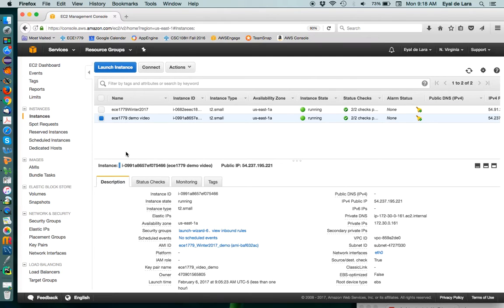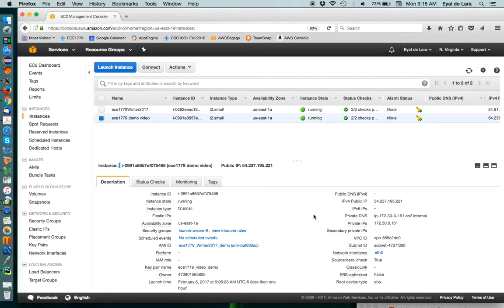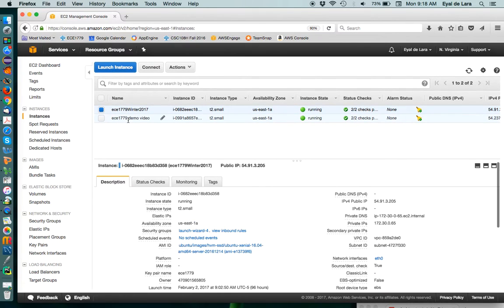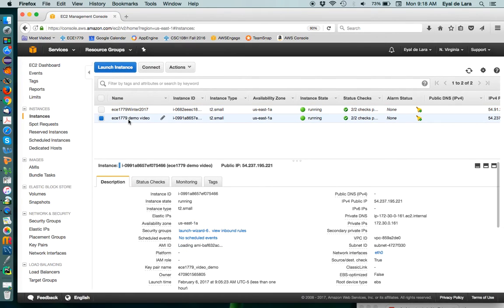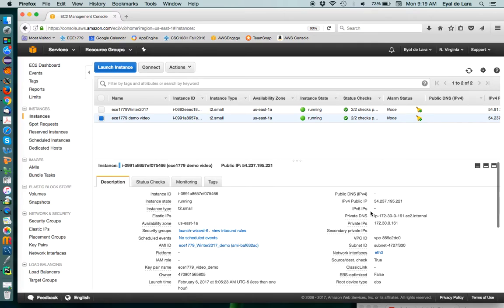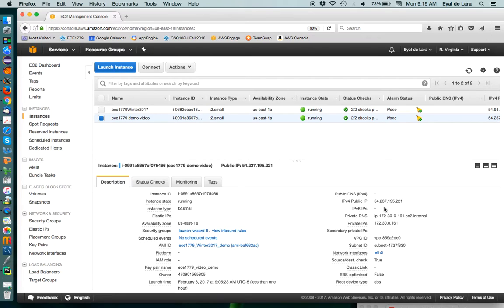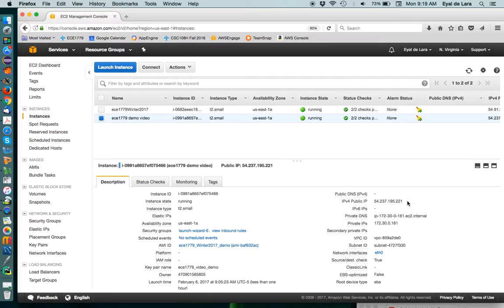Now to do that we need to know the instance's IP address. As you can see we can choose an instance and it will show the IP address of this instance. In this particular case for mine it is 54.237.195.221. Your instance of course will have a different IP address.